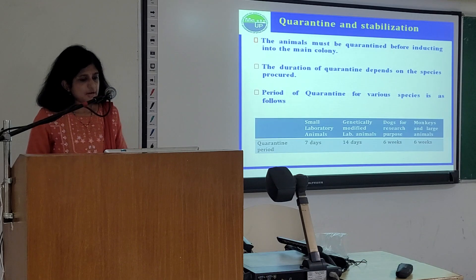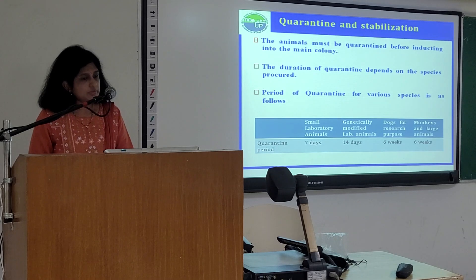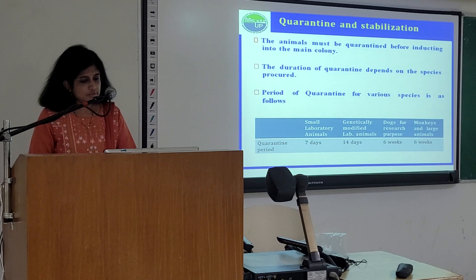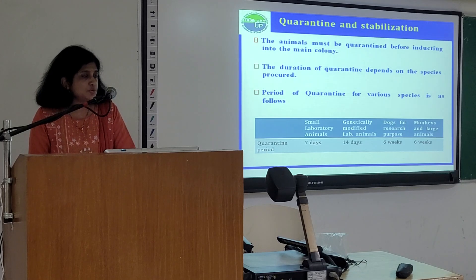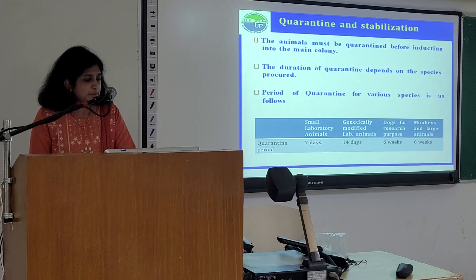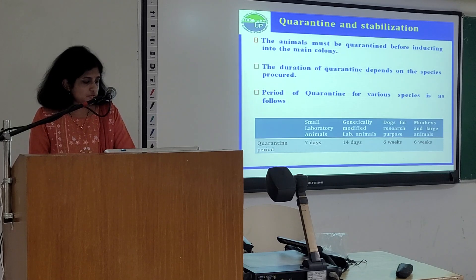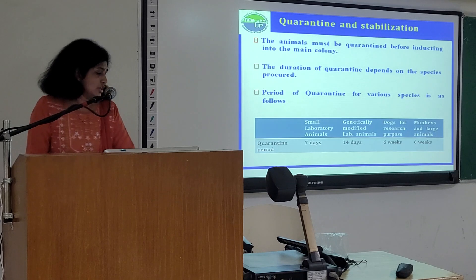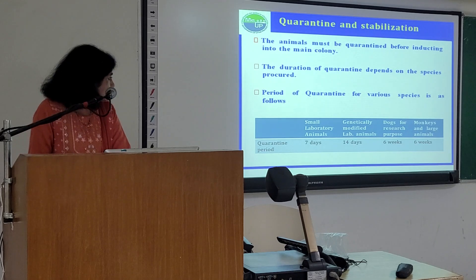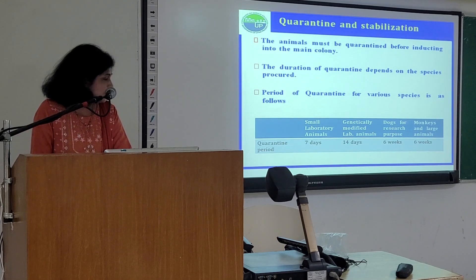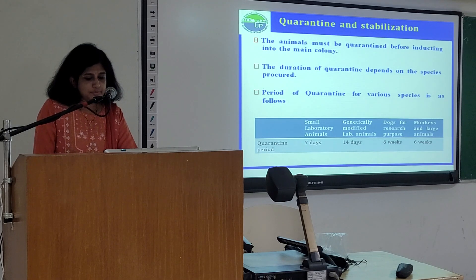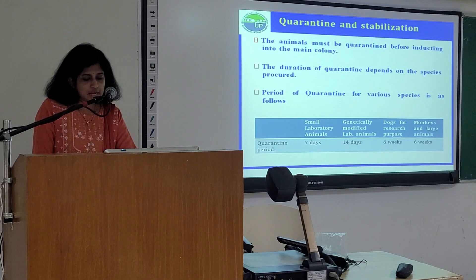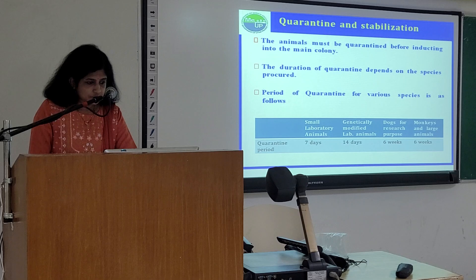Quarantine and stabilization are also very important. Animals must be quarantined before being inducted into the main colony. The period of quarantine depends on the species required. For small laboratory animals it is 7 days; for genetically modified laboratory animals it is 14 days; and for dogs for research purposes, monkeys and large animals it is 6 weeks.